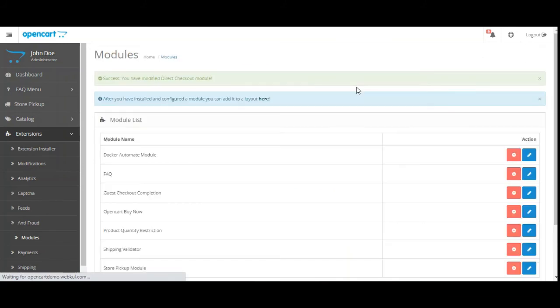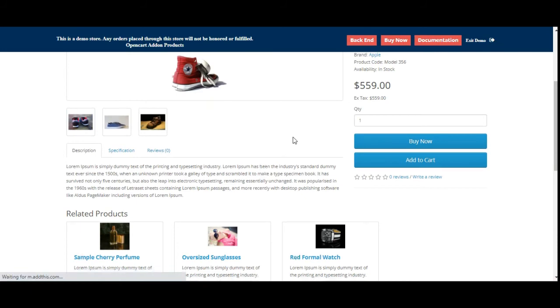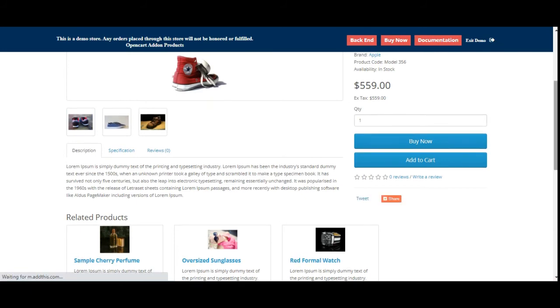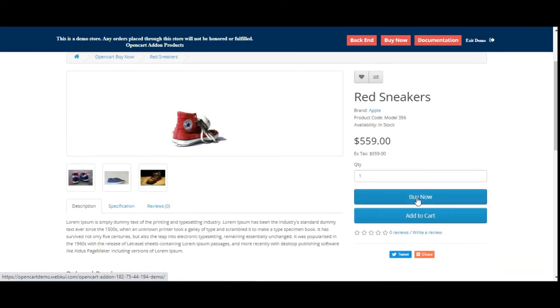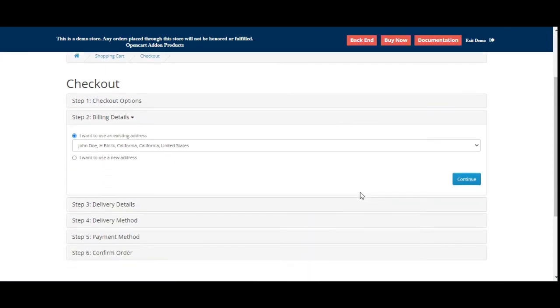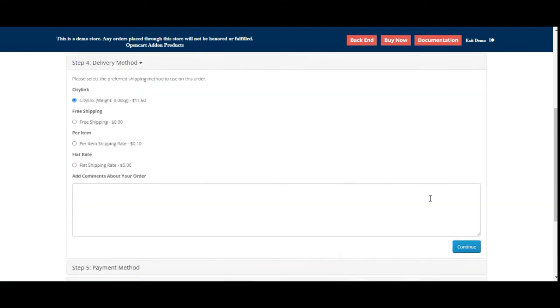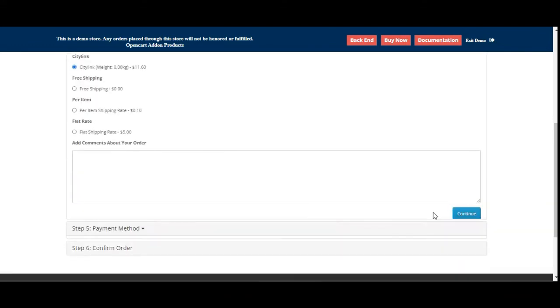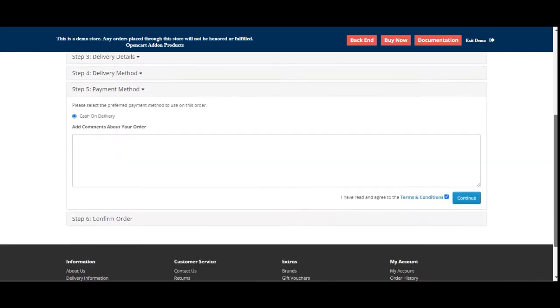Now here let me refresh the page once and now let me tap here on the buy now button and you can see that we are redirected to the checkout directly without any hassles. The customer can then proceed further to place the order by selecting or going to the different steps and then confirming the order itself.